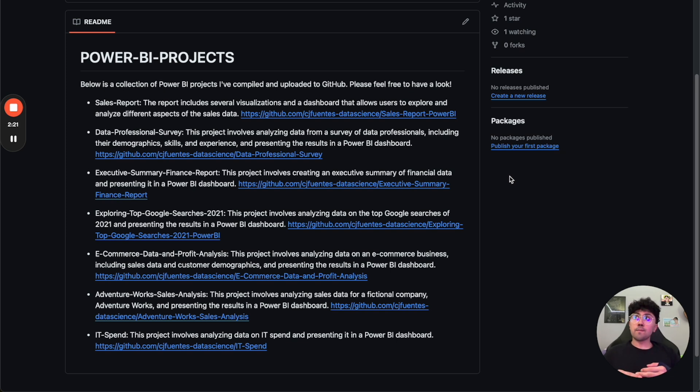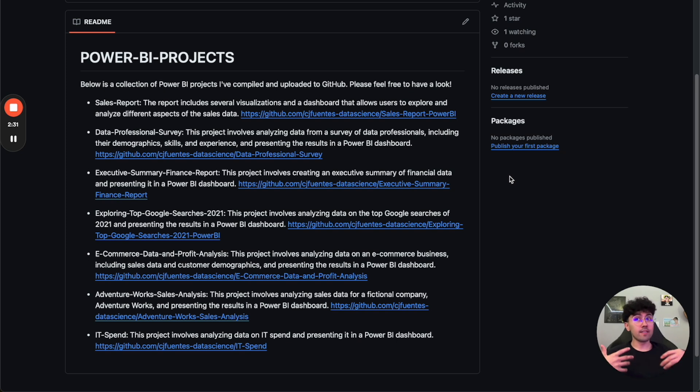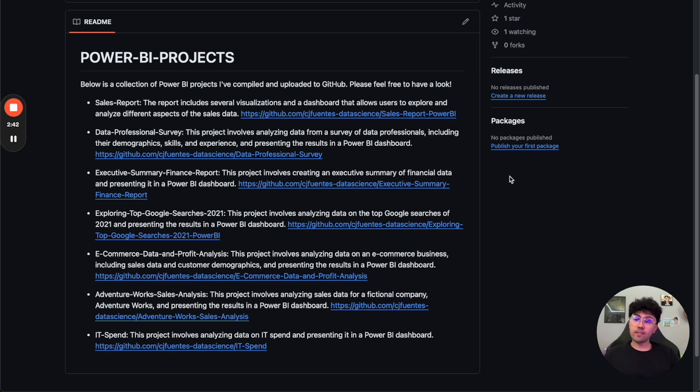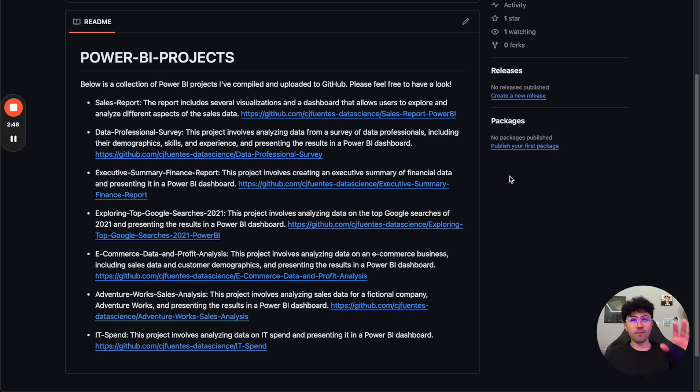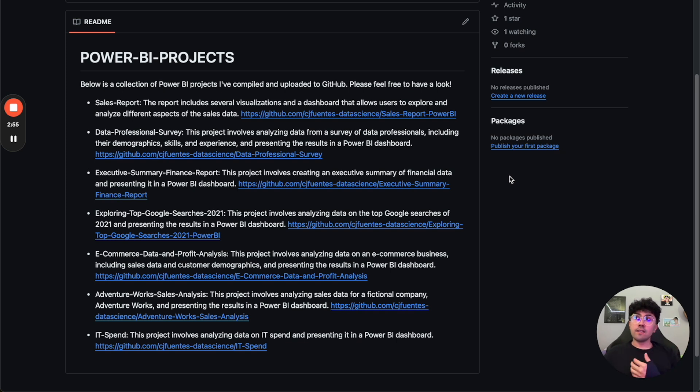I think the reason why the Power BI dashboards and projects that I've built helped me stand out is because we're currently looking to modernize our book of business. So far, everything's on a static web page. It's not in an Excel document. It's not in a dashboard that you can interact with.